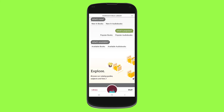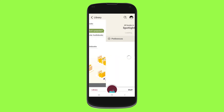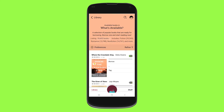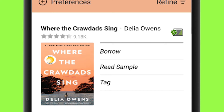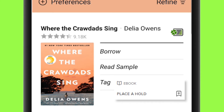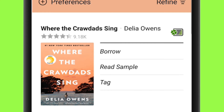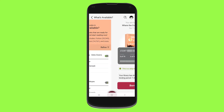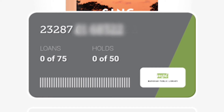Let's take an example to download an ebook. If we go to Available Books, we'll click on the first thing that we see. You'll see Borrow, Read a Sample, or Tag. If you do not see Borrow and you encounter Place a Hold, it means you'll be placed on a waitlist and you'll receive an email notification when it's ready.